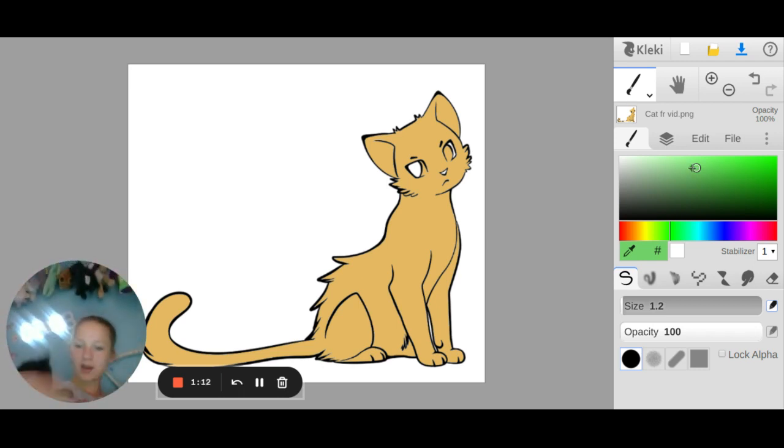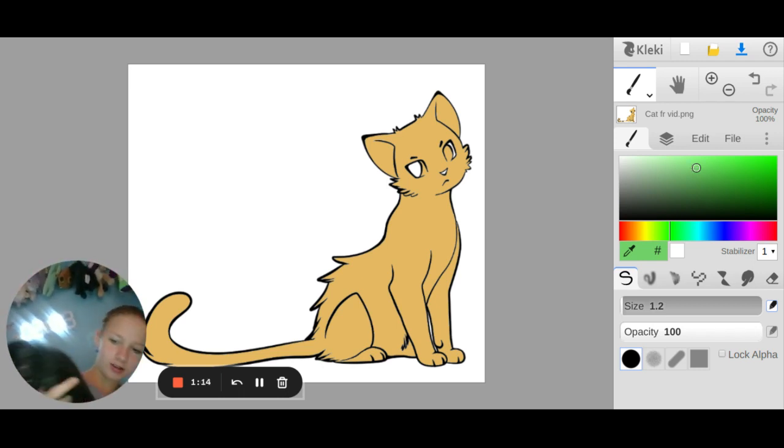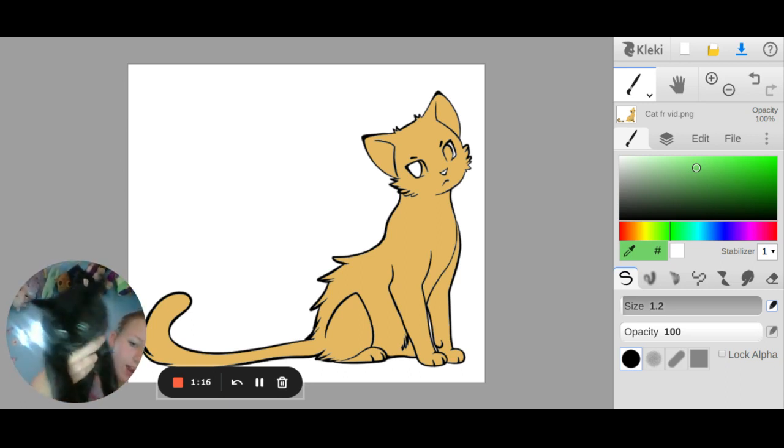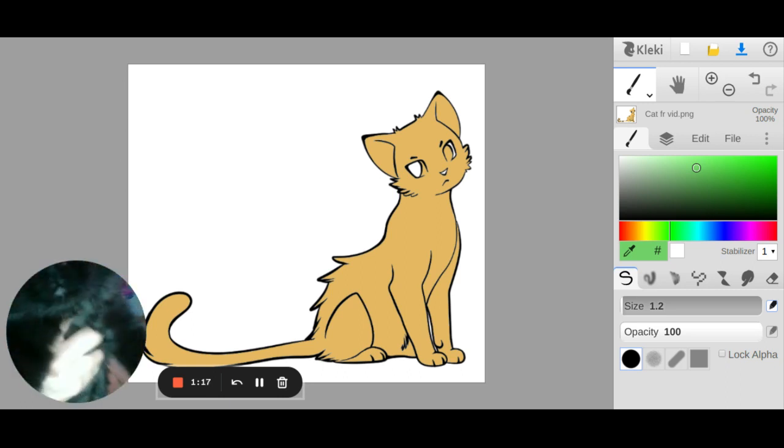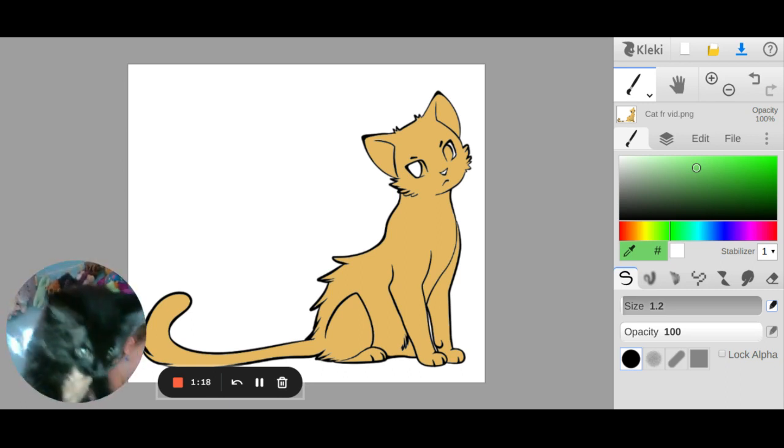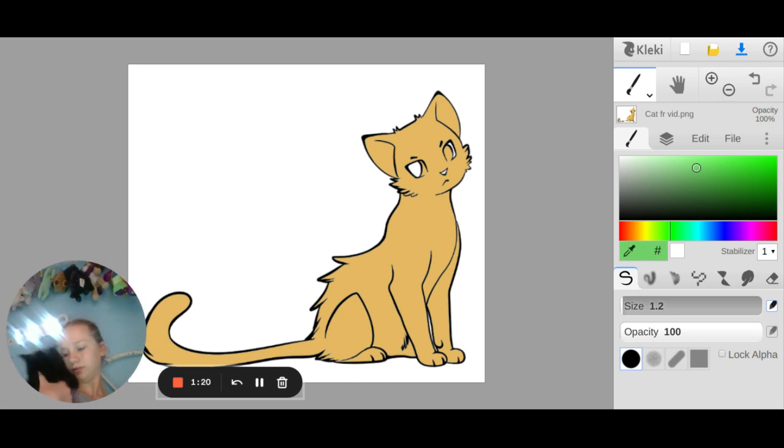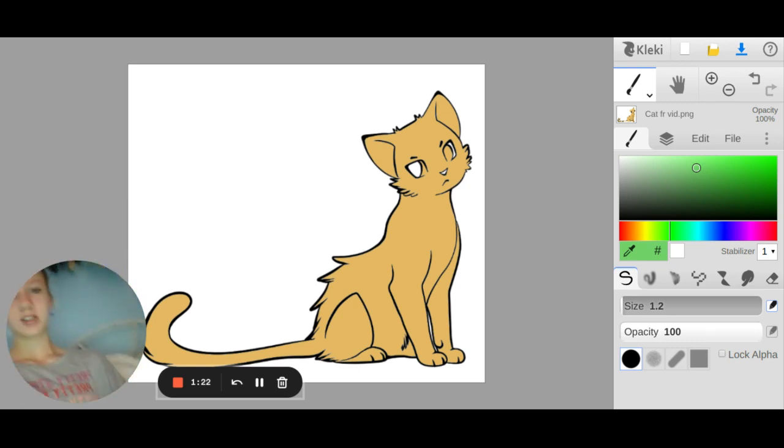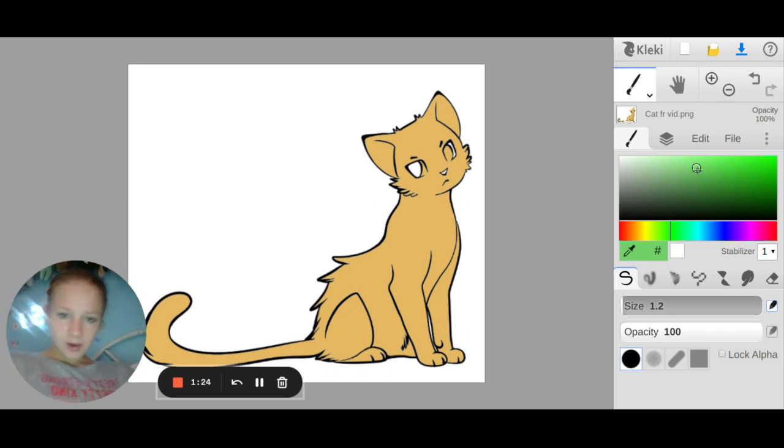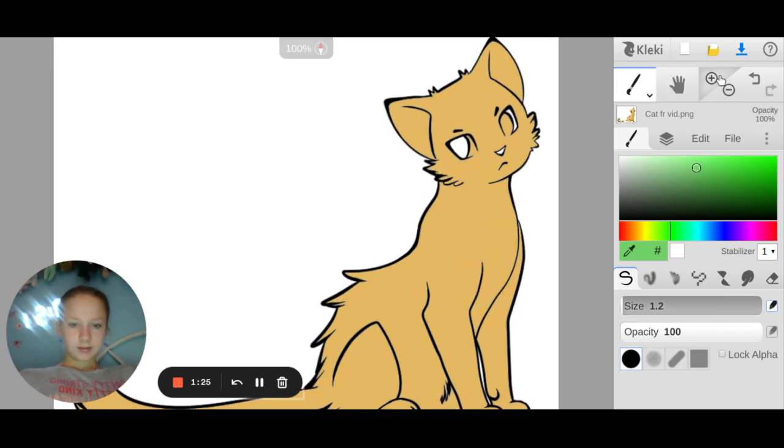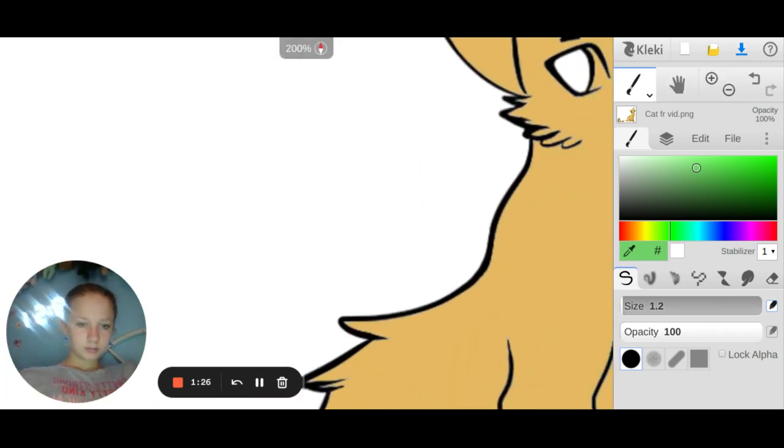You're gonna mess me up. Look I'm trying to draw. Nebby, Nebby say hi. Are you gonna say hi? She's done. Okay anyways, let's get on with the drawing.